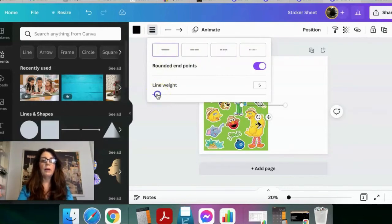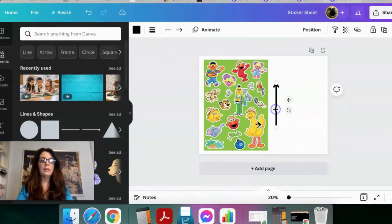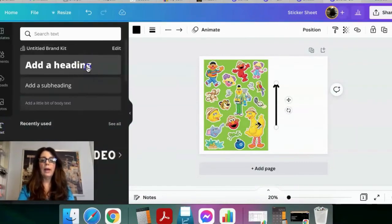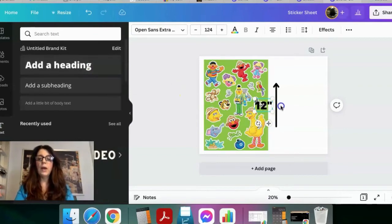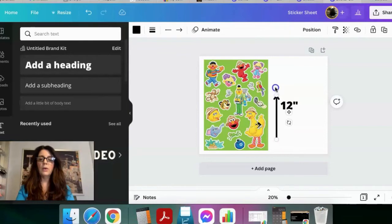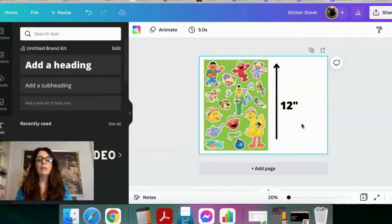I'm going to increase the line weight to make it fatter, then drag the arrow over and rotate it to indicate the height of the item. Then I go back to Text, add a heading, and type '12 inches,' and drag that label next to the arrow. I can stretch the arrow out to make it longer. This is how you see Amazon listings with those really cool dimension indicators next to the product images.